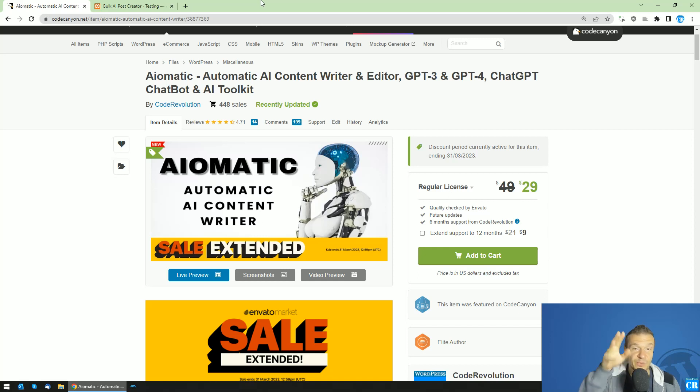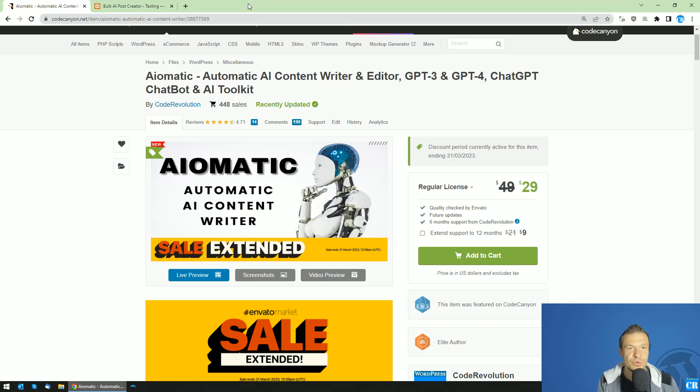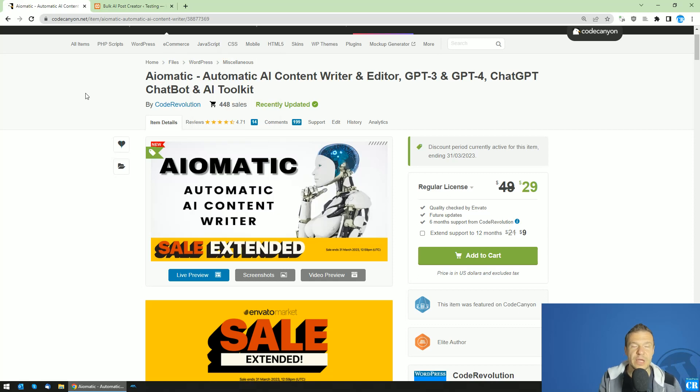Hey guys and welcome back to Nubianbys channel. So today I will show you a new feature of the AI-Matic plugin and it is able, starting from now, to create its own prompts.